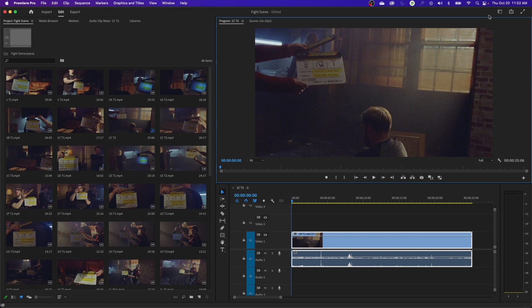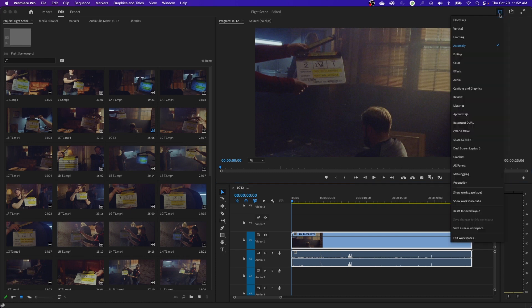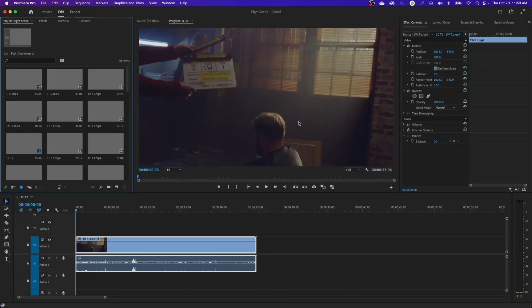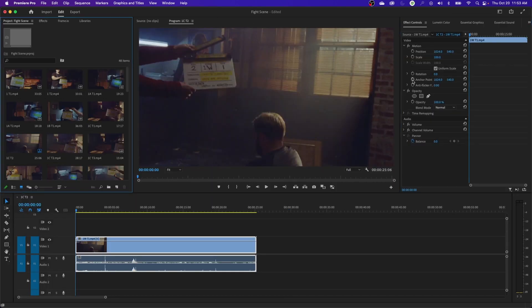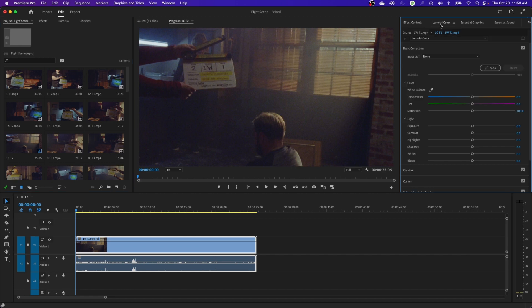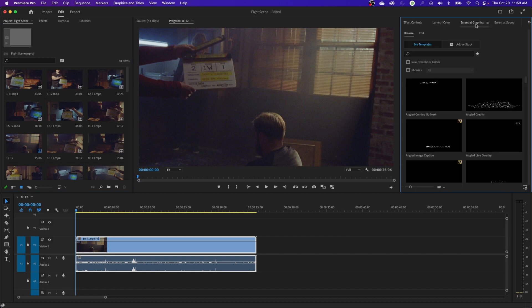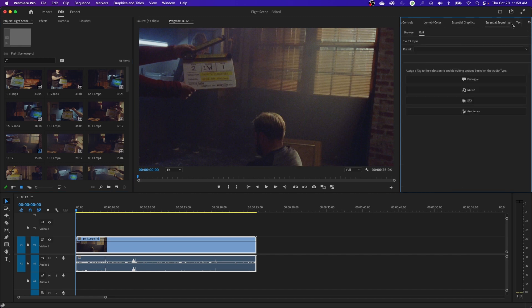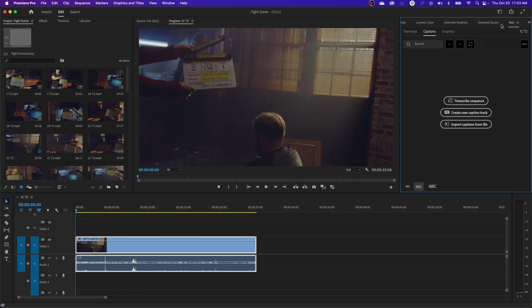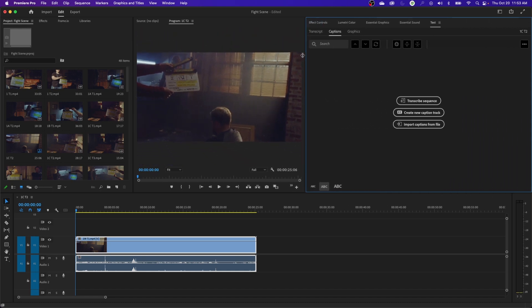Some of the newer layouts I'm finding very helpful is this essentials one—it's awesome. I've made a custom layout where I actually did this myself, with these items right here because I wanted quick access to the Lumetri color, essential graphics, essential sound, and so on. They have a graphics one here as well. Let me expand this window here and show you this.